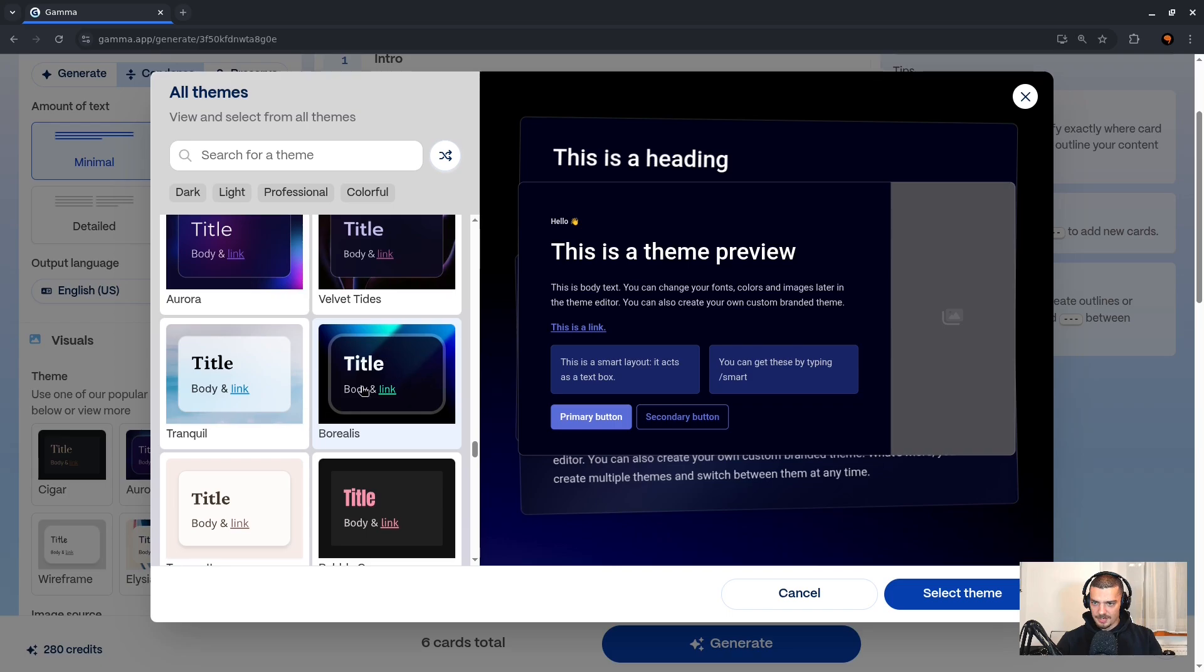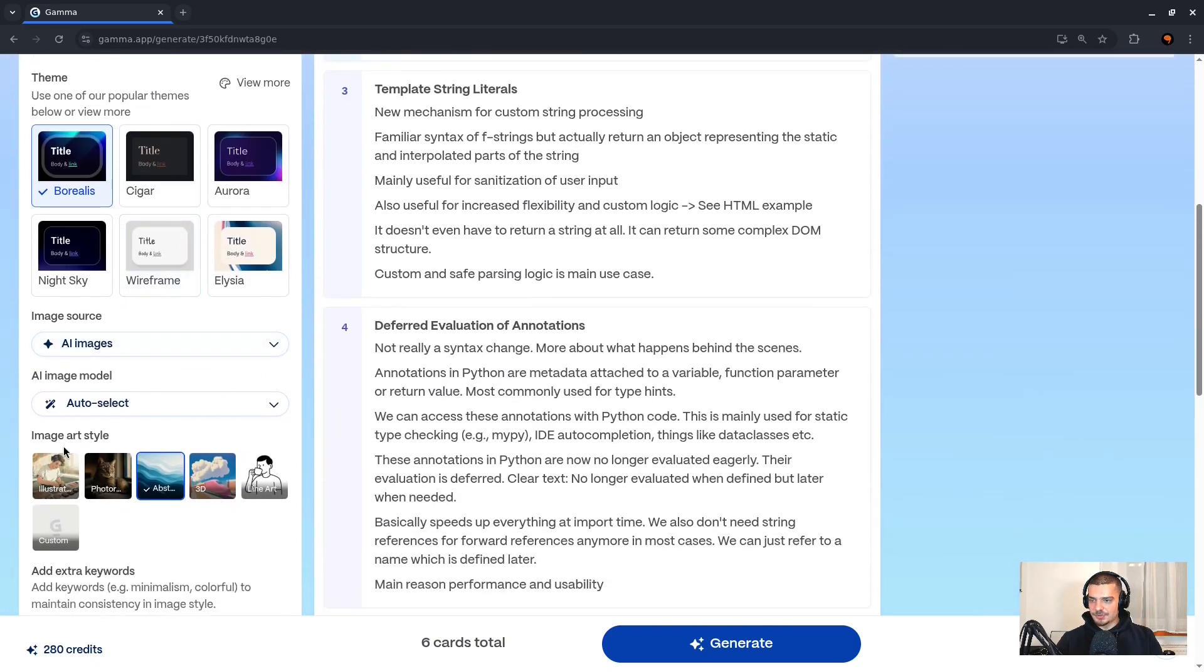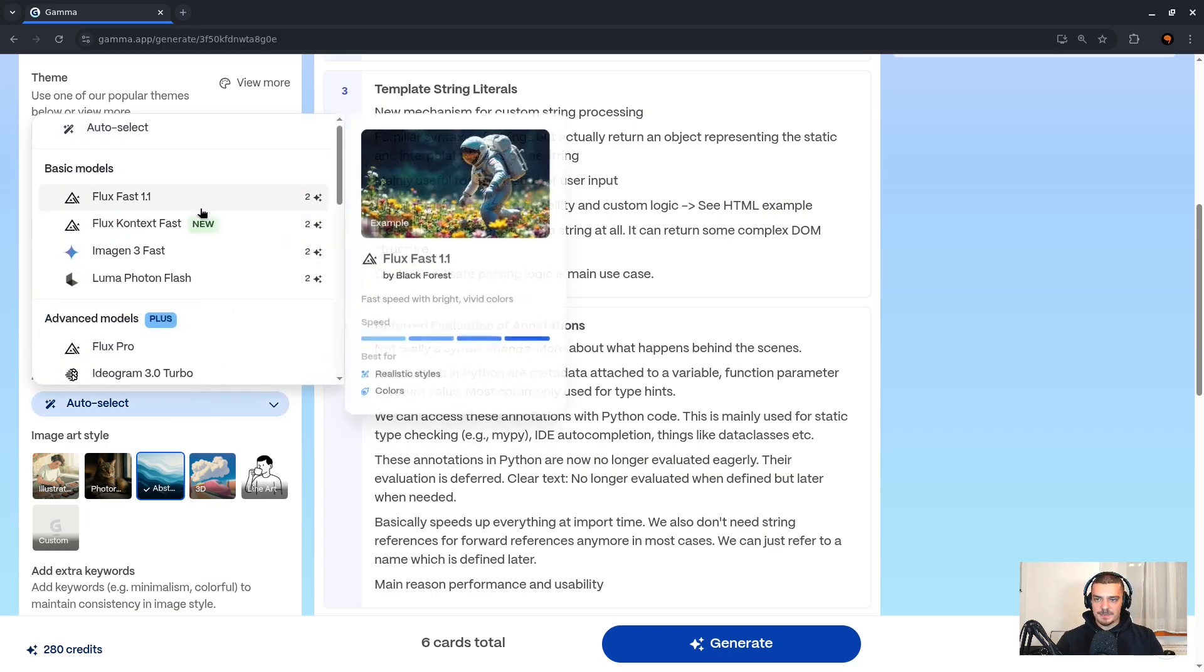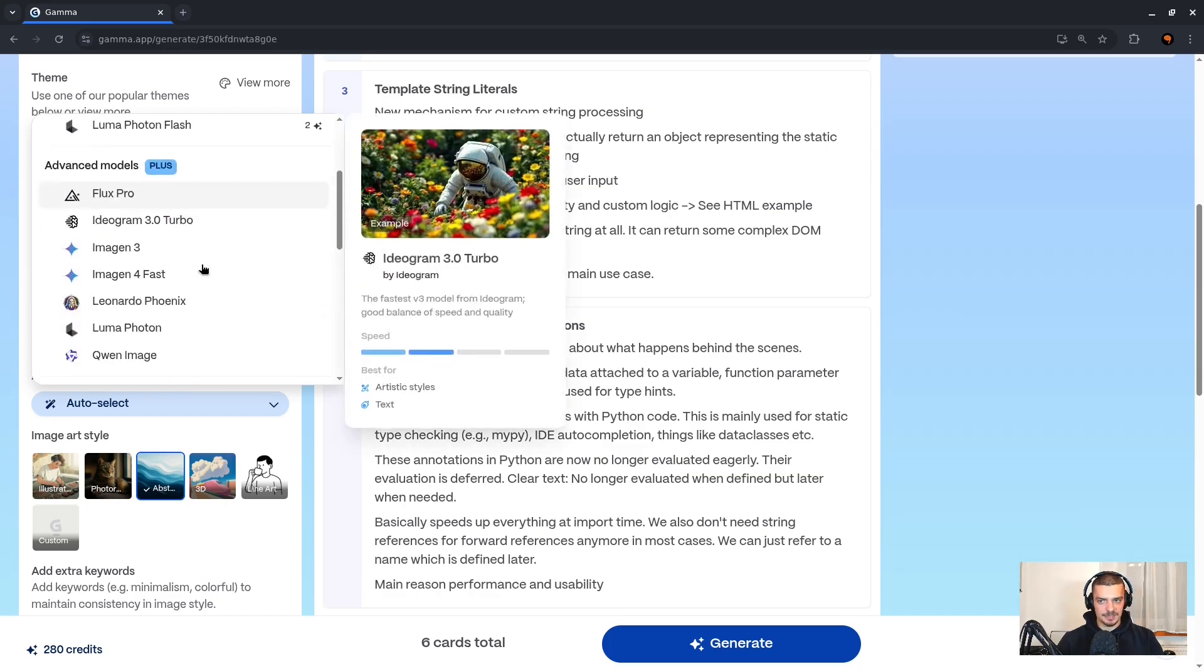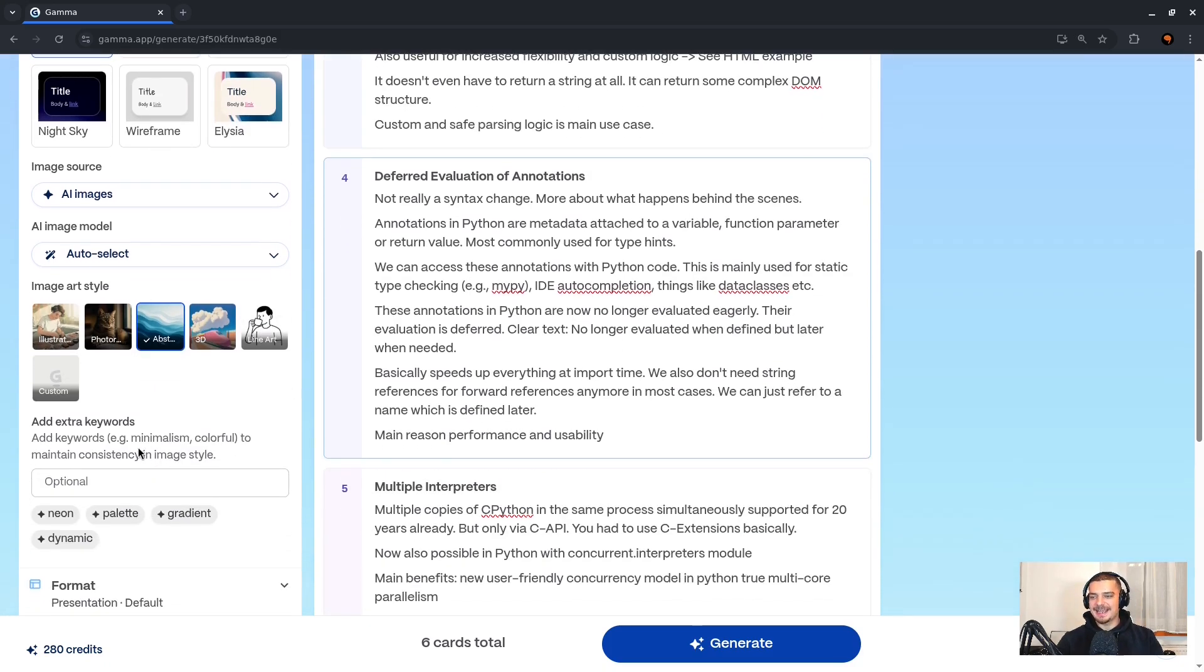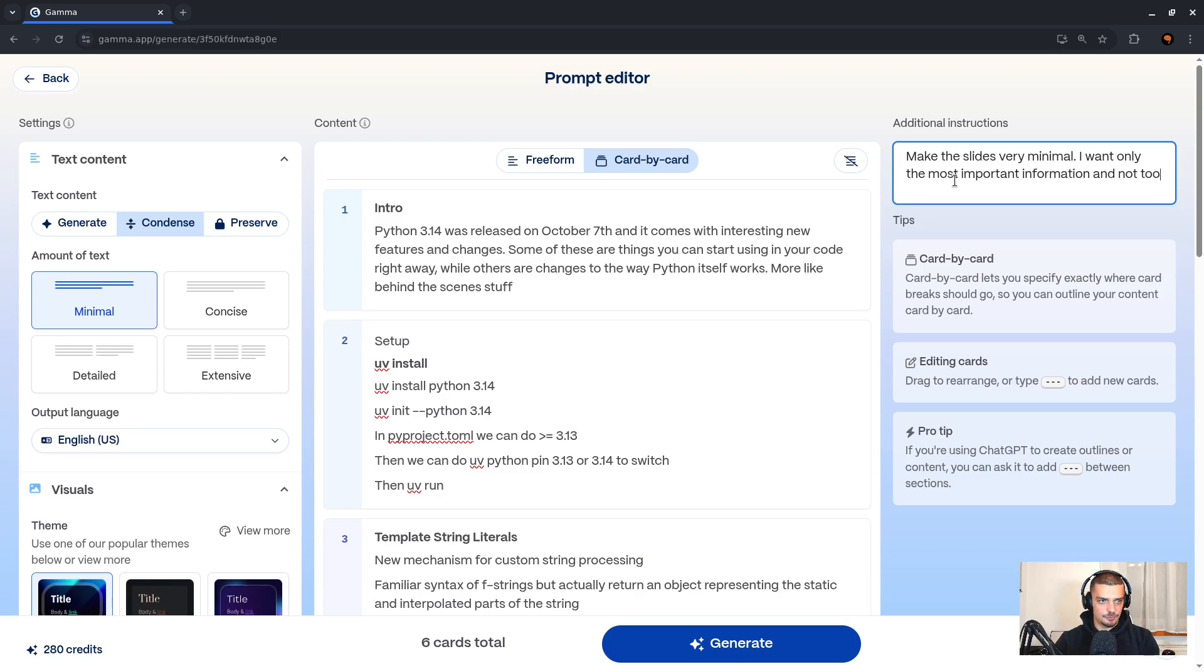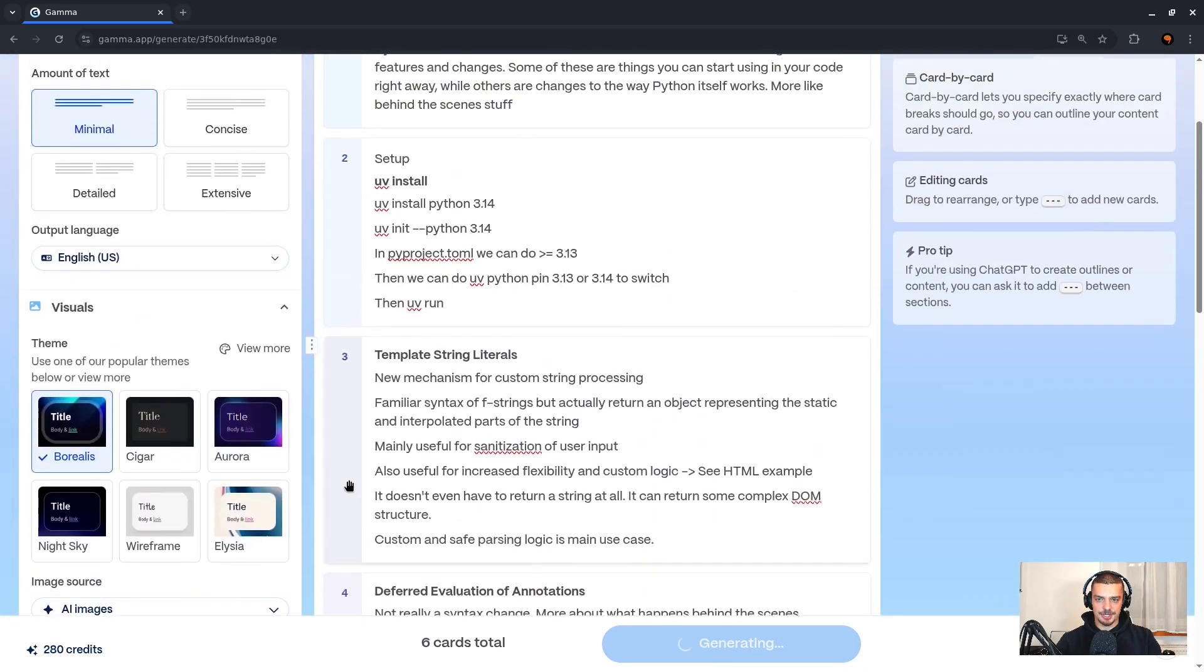Down here you can also select image sources. You can either let it generate images with AI or you can use images from something like Unsplash or from Giphy. The cool thing is you can also replace these images manually afterwards. So we're going to go with AI images for now, and if we don't like them we can replace them. If you know what you're doing, you can also select specific models here for image generation. This is going to make a difference in terms of the credits, and some of the models are also only available for Plus, Pro, or Ultra users. But this is another customization option here. And then you can also decide what the art style of the images should be. I like to have it abstract, so I'm going to pick that option. And if you want to, you can also provide some additional keywords here. Now since I want to keep this extra concise, I'm going to scroll up here to additional instructions and I'm going to say make the slides very minimal, I want only the most important information and not too much text. So now we can say six cards in total, generate, and this is going to generate a presentation.